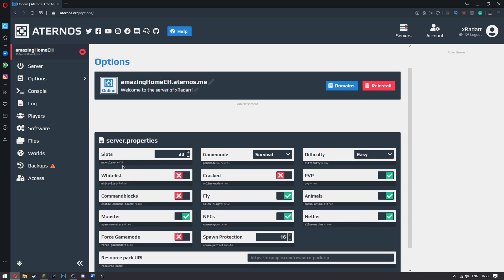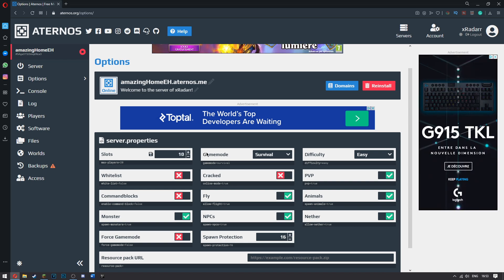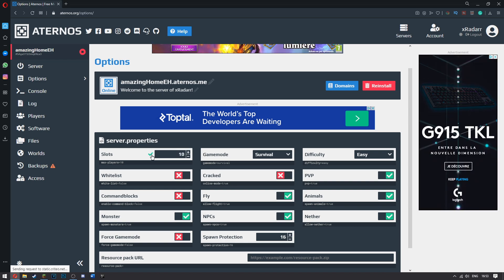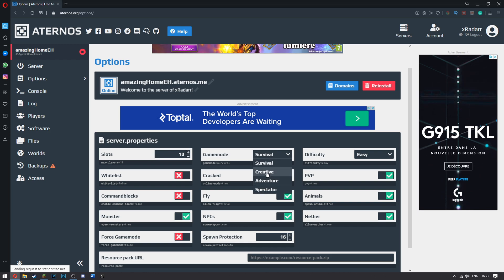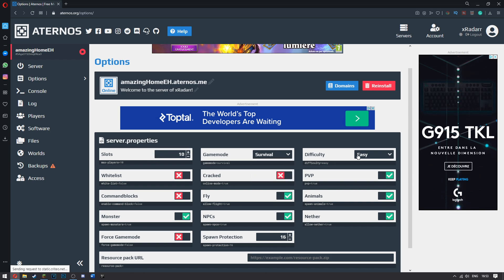So the amount of slots that we want, let's say maximum slots, 10 slots. This is going to be the maximum number of players. Just go ahead and save that. The game mode will be survival if we want survival. It can be creative if you want creative. The difficulty will be hard.